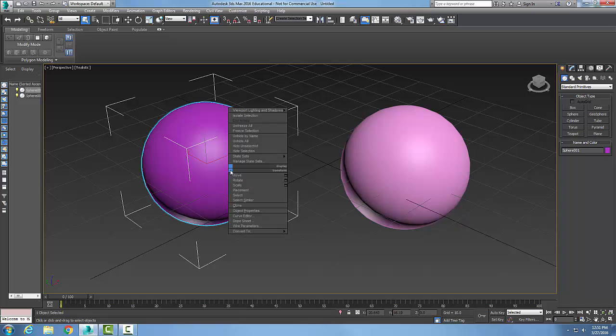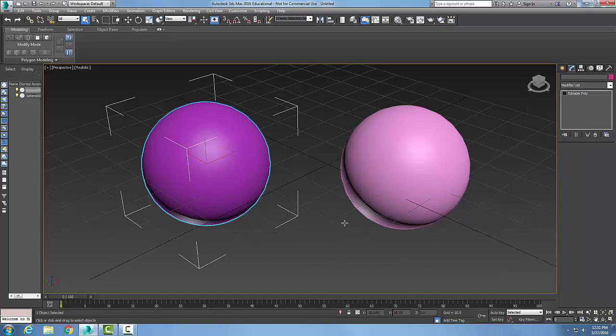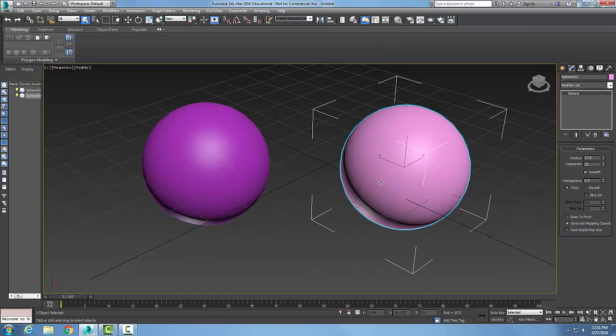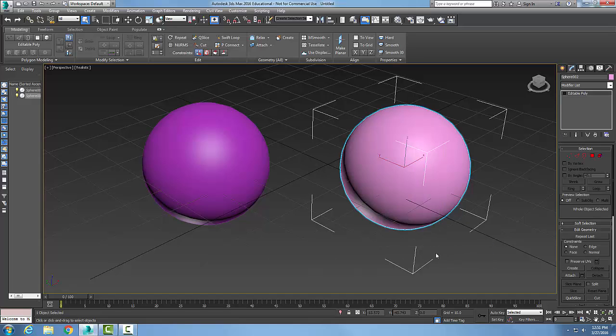I'm going to pick on one sphere, right-click, and convert it to an editable mesh. Actually, let's go to editable poly. I'll right-click on this one and go to editable poly as well.